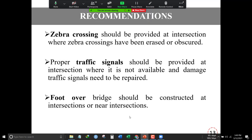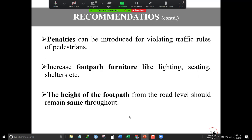Based on our research findings, we recommend that zebra crossings should be provided at each unsignalized intersection. Proper traffic signals should be provided so that pedestrians can move easily on busy roads. Foot overbridges will be the most effective way to solve this problem. Minor penalties can be introduced for pedestrians who violate traffic rules to reduce such tendencies. Footpath furniture like lighting, seating, and shelters can help pedestrians wait comfortably, and the height of footpaths from road level should remain consistent so people can easily transition from footpath to main road.